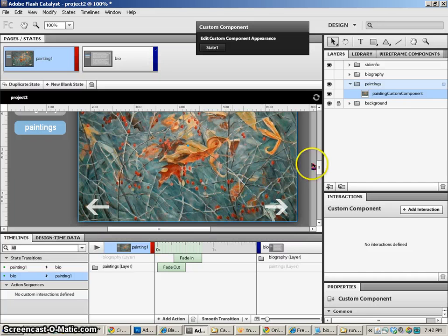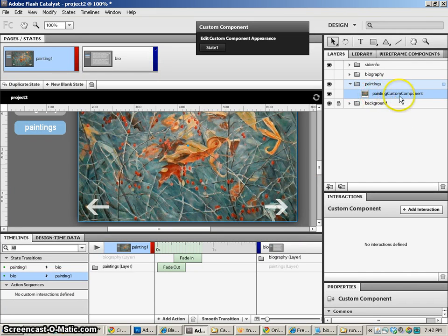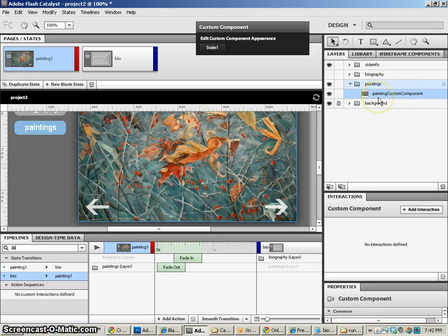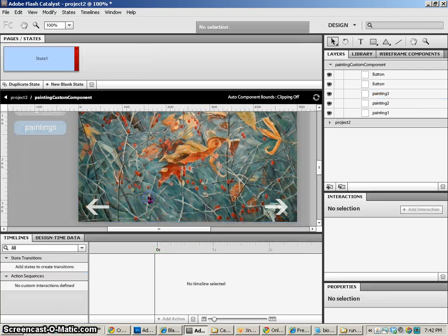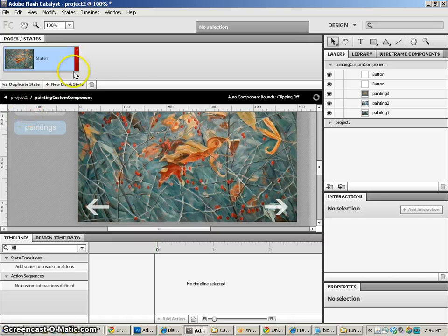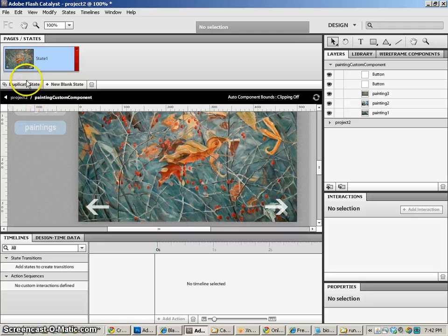So now you'll notice in paintings, I have the painting custom component, which is really great. Now I can go inside of this and I've got the ability to have all of this stuff nested within itself and not interact with anything else.